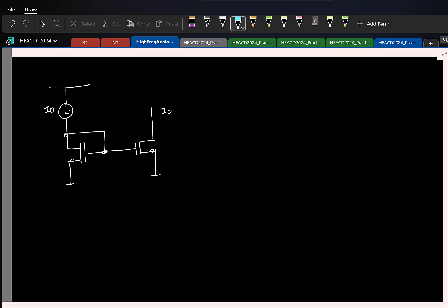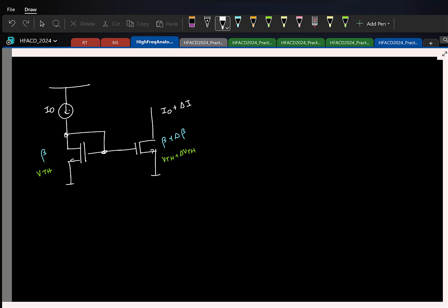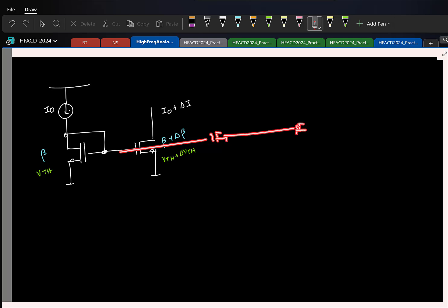Let us say that the left transistor has a current factor beta, and the right transistor has beta plus delta_beta. The left transistor has a threshold voltage Vth, and the right has Vth plus delta_Vth. This means the current in the right-side transistor will no longer be exactly I0; it will be I0 plus some delta_I. If I take 1000 such transistors and measure the currents, the mean will be around I0 and you will have random variations.